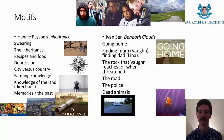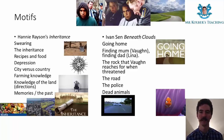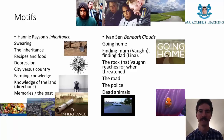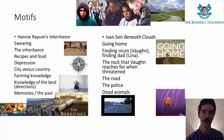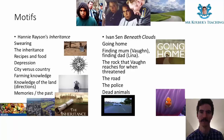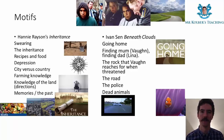The motifs for Beneath Clouds include going home and finding mum or dad in the case of Vaughan and Lena. The rock that Vaughan reaches for when threatened recurs as a motif — his first instinct is violence, which is how he ended up in jail, though the full reason isn't explained. We know he has a bullet wound and that his first response is to reach for a rock, as we also see at the beginning of the film when he's in jail.